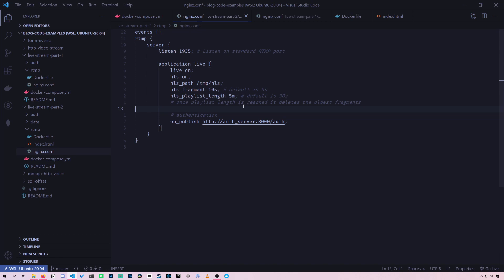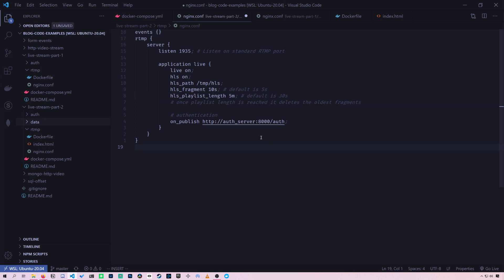It'll start deleting the older fragments. So what this translates to is in the live stream, you can only look back up to five minutes. And you can change this to whatever you want. It could be an hour if you want, or like what YouTube does, you can make it so it goes back 12 hours.